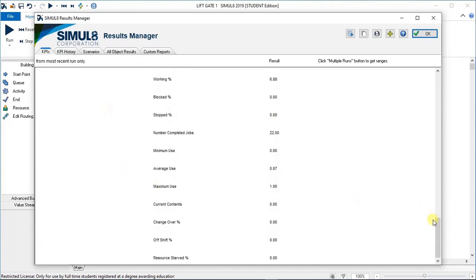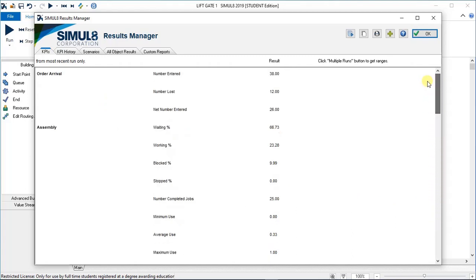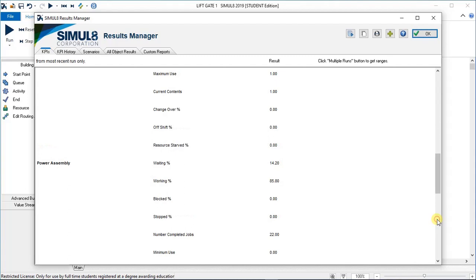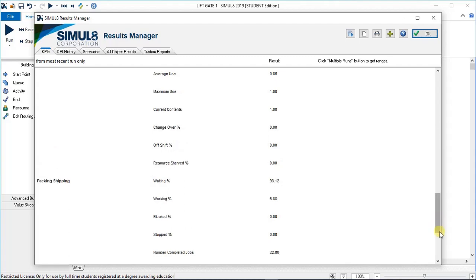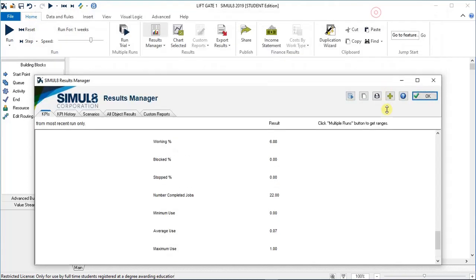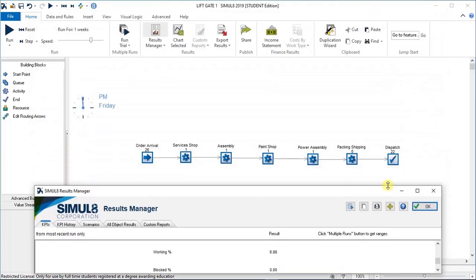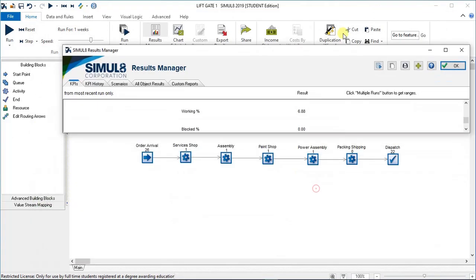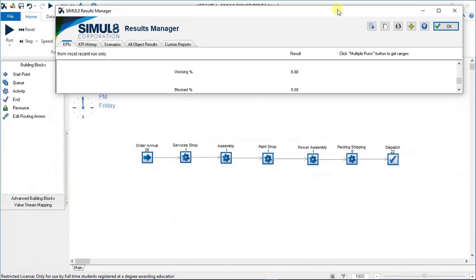Let's go up to the top. You will notice there's auto arrival, assembly, paint shop, power assembly, packing and shipping. Let's just have a look there. You'll notice that the one thing that's missing is the services shop.